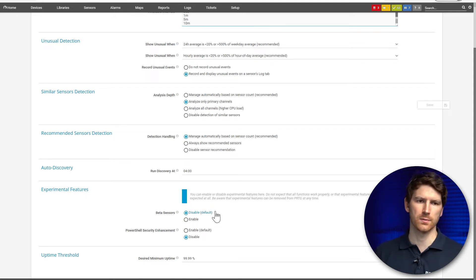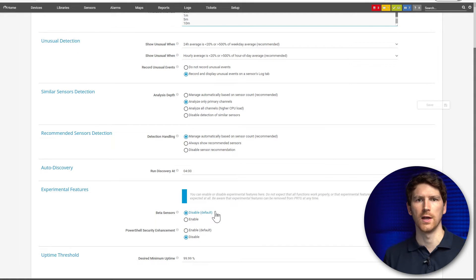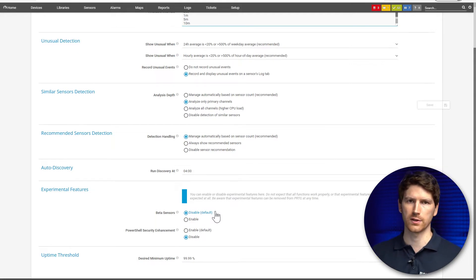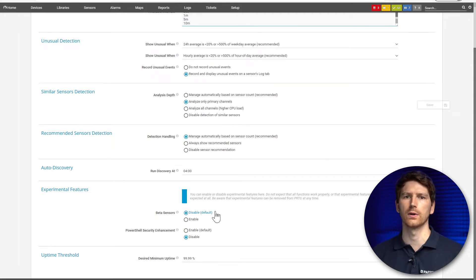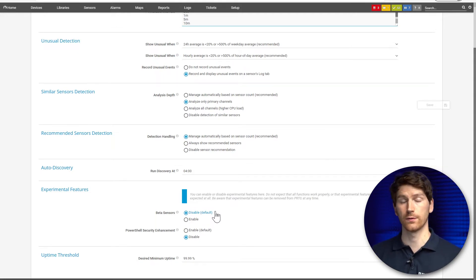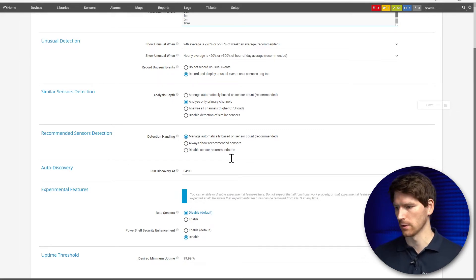As I said, a beta sensor means it's the first or one of the first versions of a new sensor, and we want early feedback from your side — are we delivering the thing you really need, and if so, how can we make it even better to fulfill your needs?